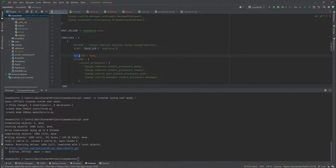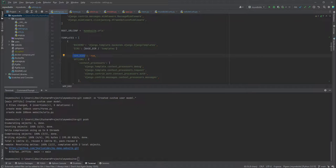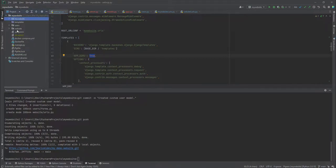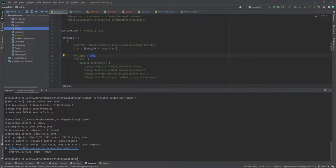And there's also another additional parameter here, which is the app DIRs. So this one also will check for templates inside the individual application. So if I create a template folder, let's say inside users and inside websites, which are our applications, then it's equally going to look into them.